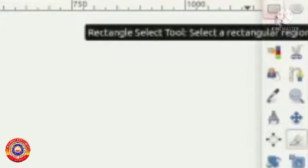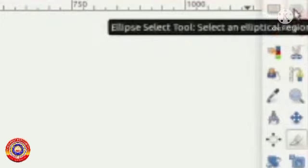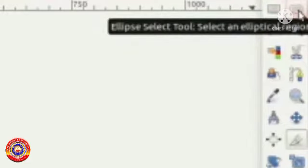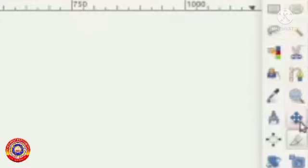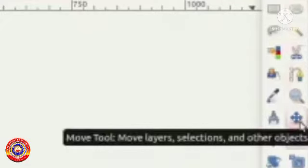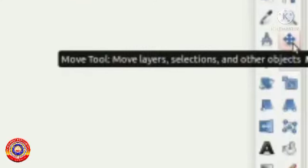Then ellipse select, used for selecting an object in circular shape. This is the move tool by which we can change the position of the pictures. Then crop tool, we have studied it to cut a part of the picture.